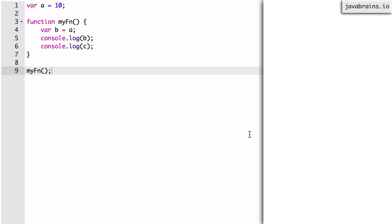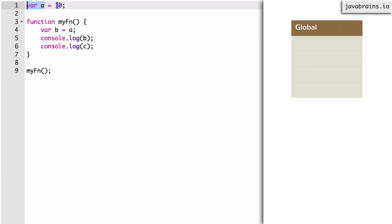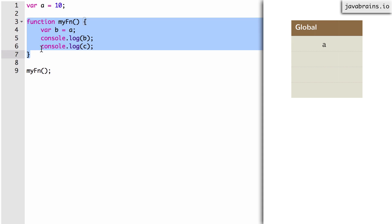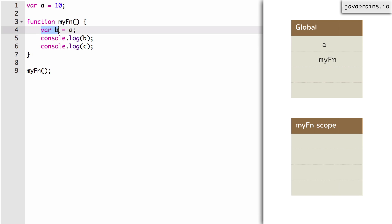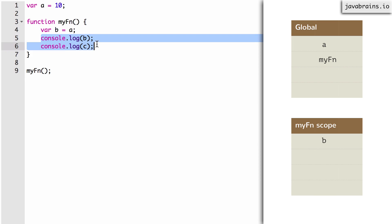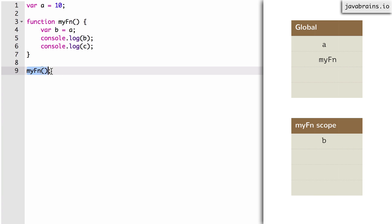The compiler starts with line one. It looks at var a, so it creates a on the global scope. Next it looks at the function and creates the myfn variable on the global scope. Then it examines the function body and finds var b inside, so it creates b in the myfn scope. There are no variable declarations in the remaining lines — just variable accesses. So this is our scope chain, and the compiler is done.